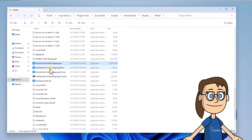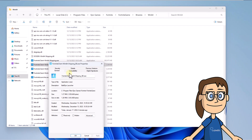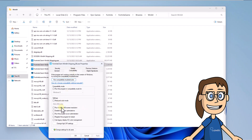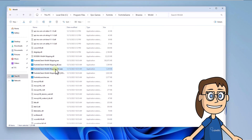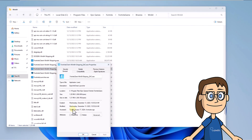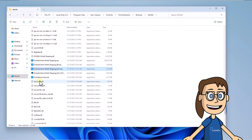In the Compatibility tab, check the box Disable Full Screen Optimizations, click Apply and OK. Then right-click on the Fortnite Shipping B file, select Properties, go to the Compatibility tab, check Disable Full Screen Optimizations, and save the changes. After this, right-click on Fortnite Shipping EAC, choose Properties, and in the Compatibility tab check the box to disable full screen optimizations and save the changes.